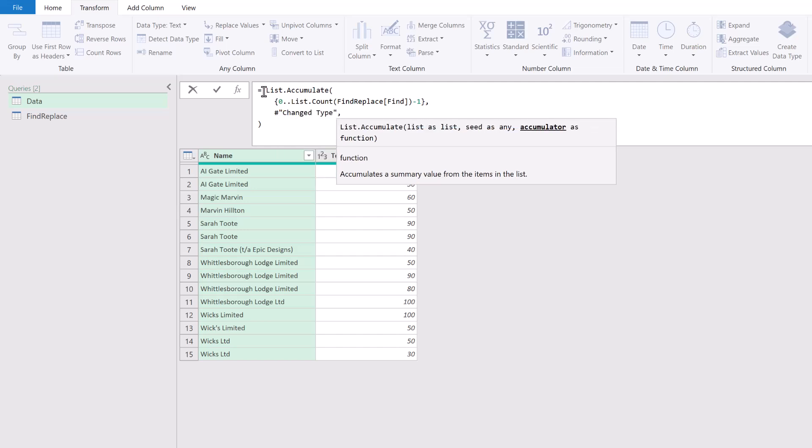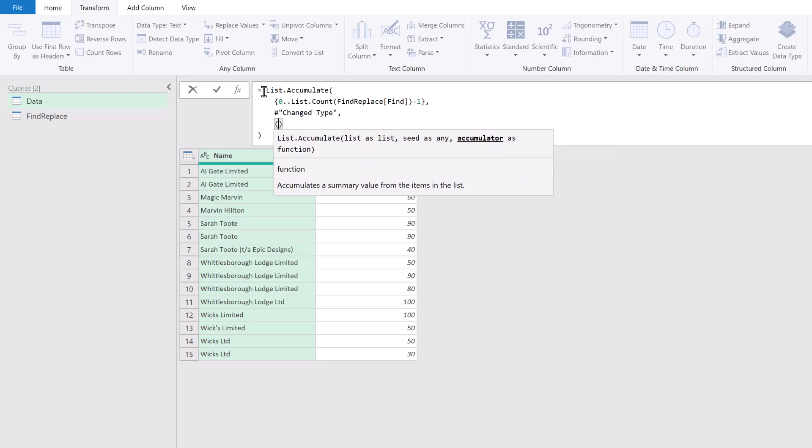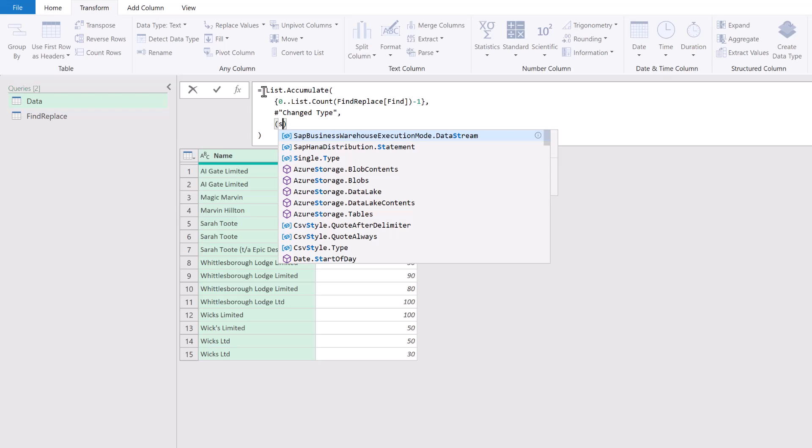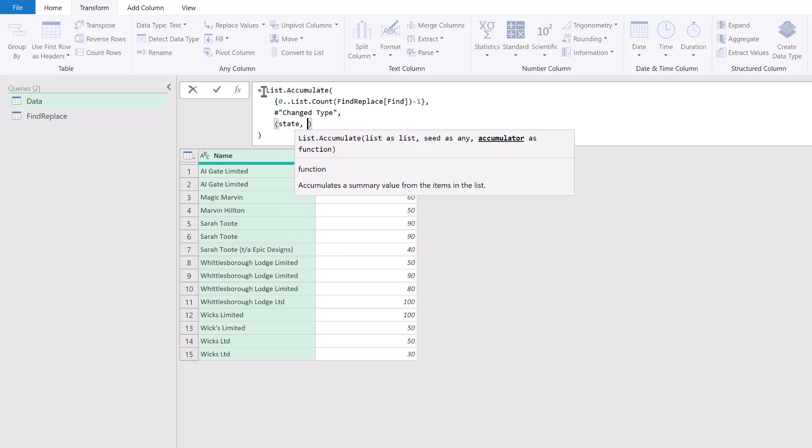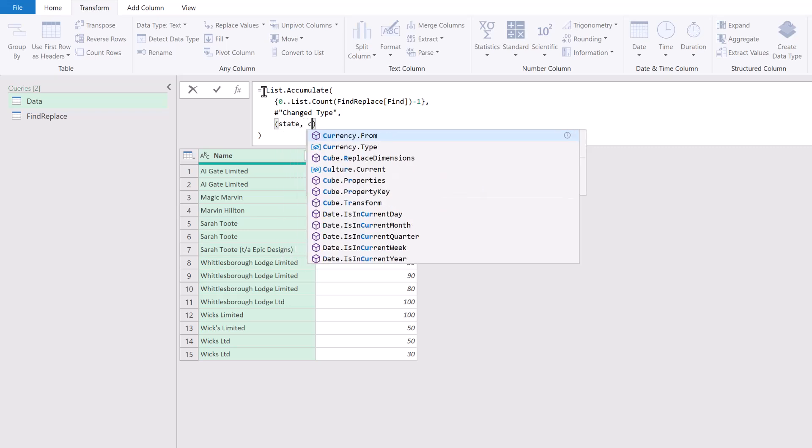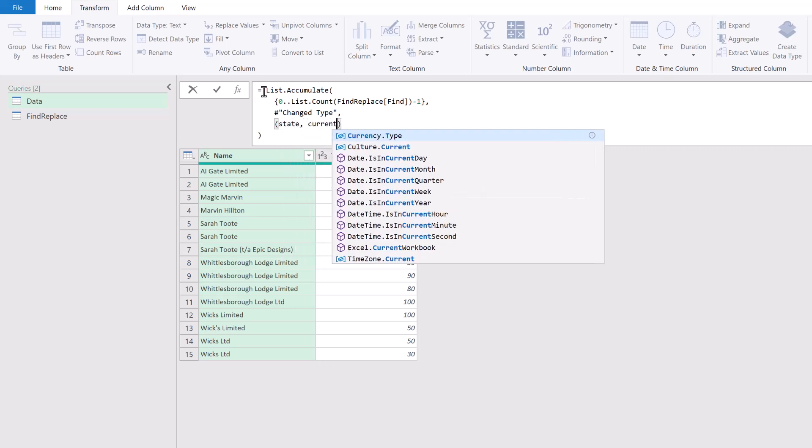Next we need to create an accumulator function, and this accumulator function has two arguments: the first is state and the second is current. As we loop through this list, our current will represent whatever number we're currently on. It will start as 0 the first time it loops, then the second time it loops it will go to 1, the next time it will go to 2.